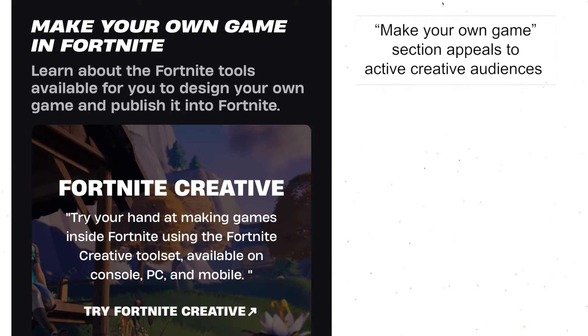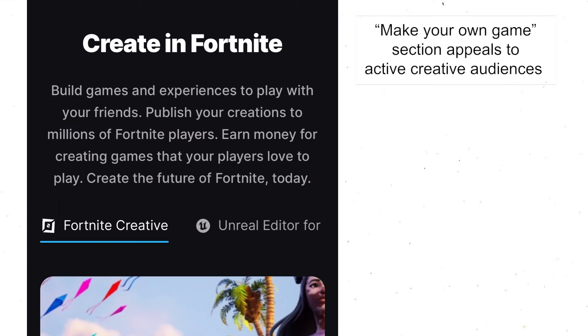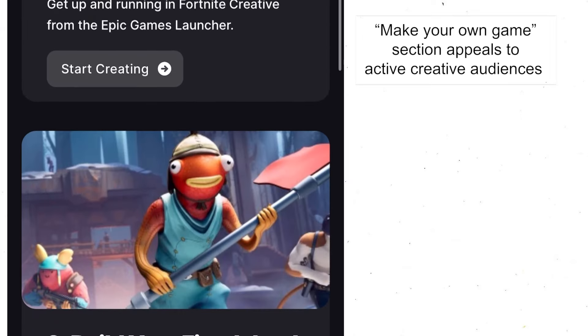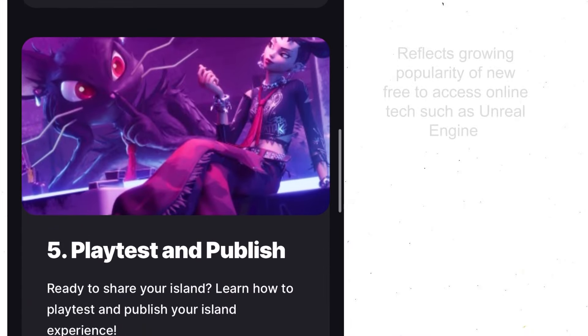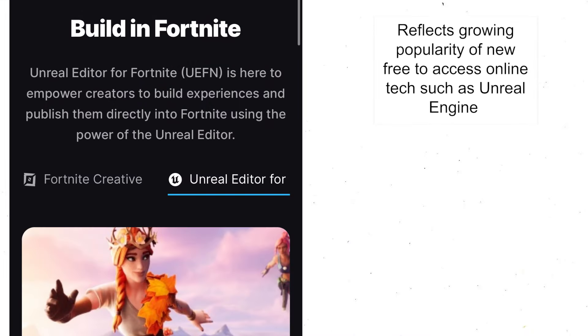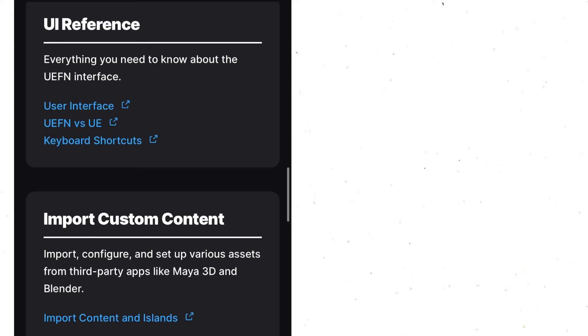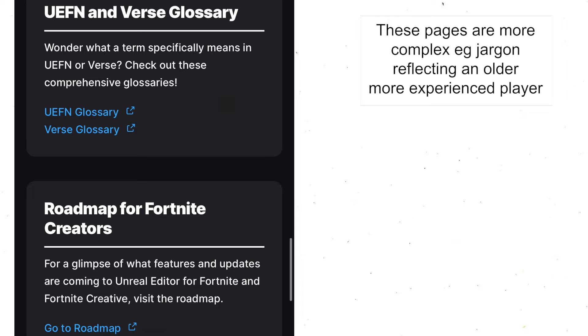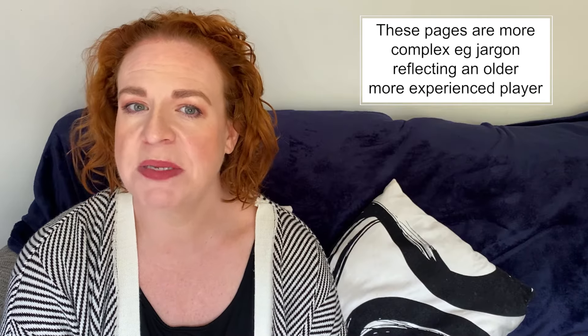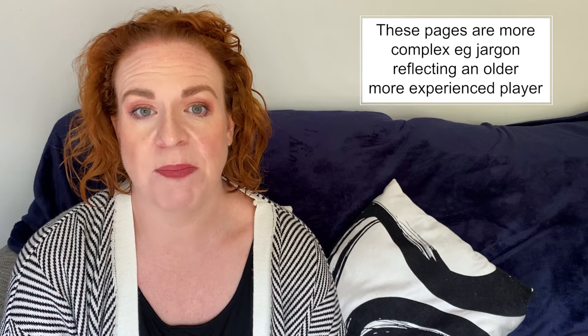There's currently a make-your-own-game section on the website as well, which appeals to those active audiences who want to produce some of their own content. It adds that element of interactivity for those people who want to be prosumers. They also have access to the Unreal Editor, and these kinds of new digital convergent technologies are allowing more and more people to get involved in video game design themselves. These sections are a bit more complicated with more jargon, which suggests that the people who design their own games are perhaps a bit older and a bit more educated than the people who simply play.